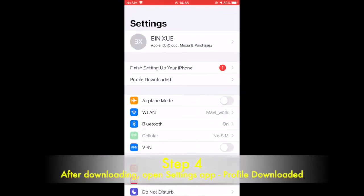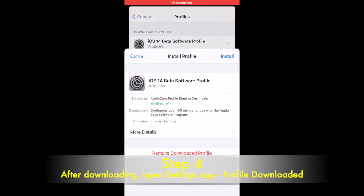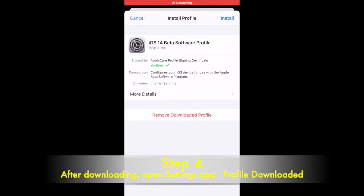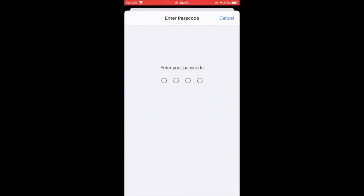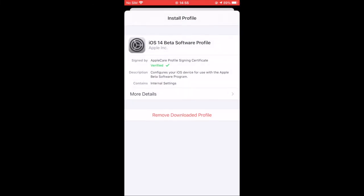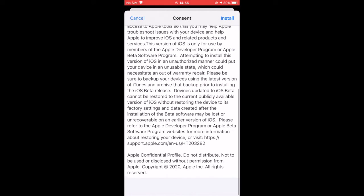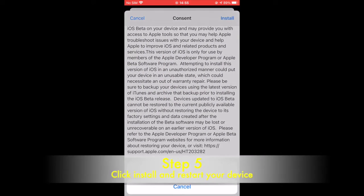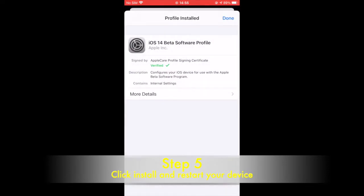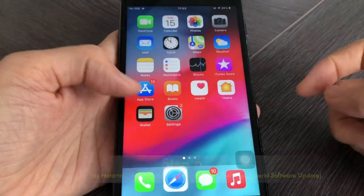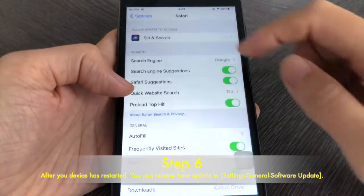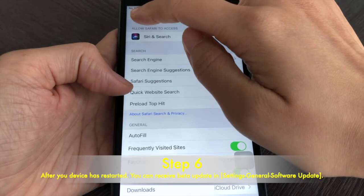Step 4: After downloading, open Settings app. Profile downloaded. Step 5: Click Install and restart your device.